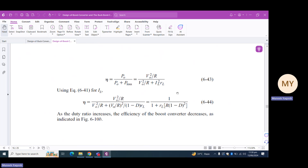In the next lecture we will start the buck-boost converter. Till then, take care. Allah Hafiz.